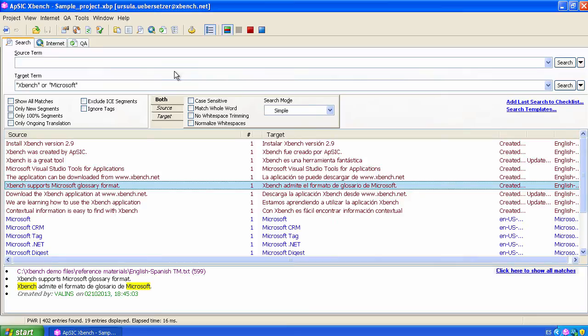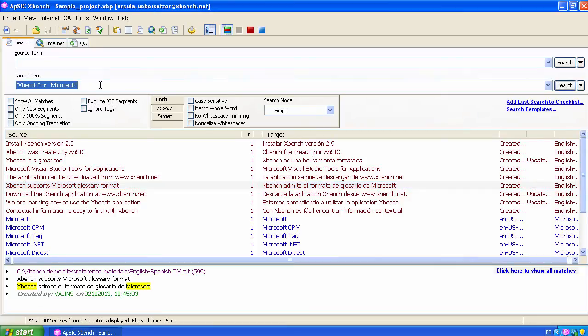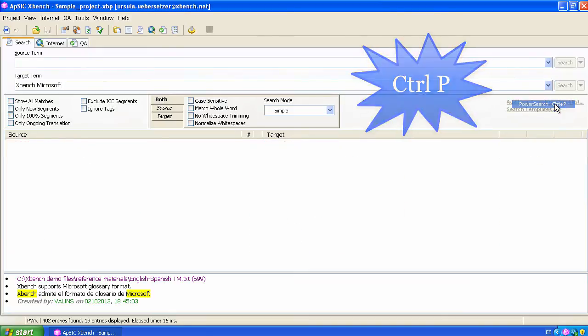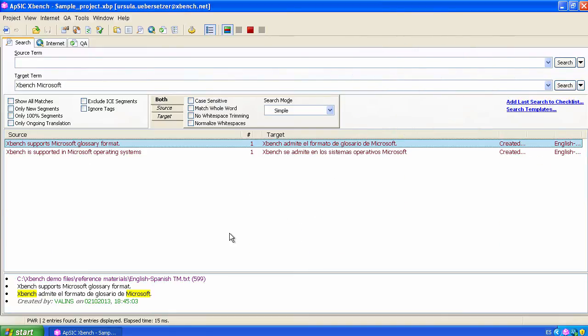Note the difference. If we do not use the quotes, nor the OR operator, the results show the strings containing Microsoft and Xbench, both.